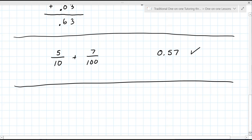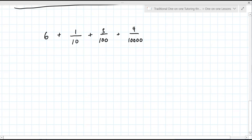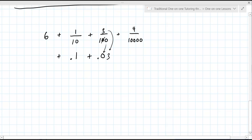So let's look at a slightly more difficult one. Let's say it's six plus one over 10 plus three over 100 plus four over 10,000. We're going to work this out together. So one over 10 — because of that first zero, it's point, and then you bring the one down: 0.1. Do you agree with that? Yeah. And then what would be three over 100? Three over 100 is 0.3 — wait, the decimal point goes with the first zero because there's two zeros; the second one comes down and then you bring the three down.